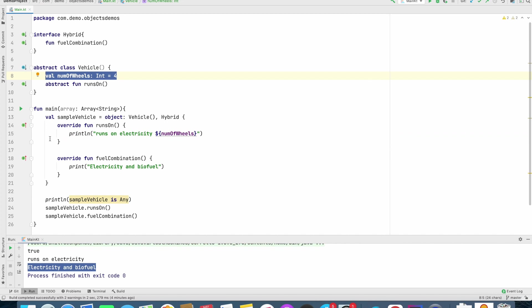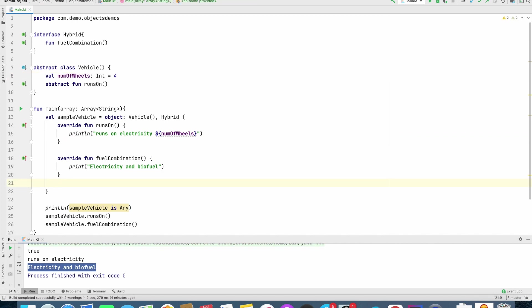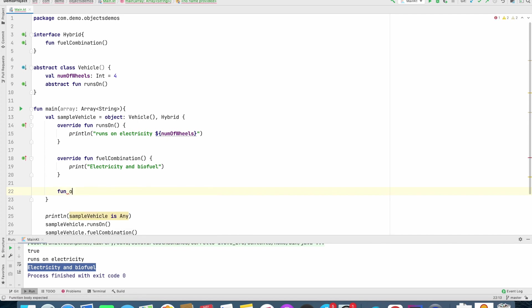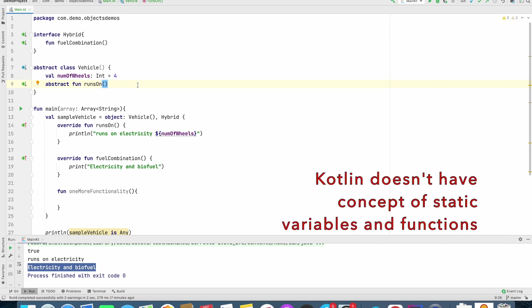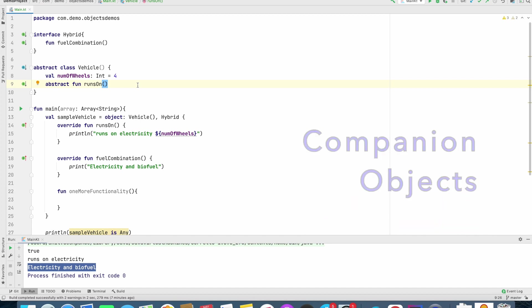Not only that you can even provide separate functionalities, because at the end of the day, when you are creating a new object by extending a class, you can override and add some of your own functionalities. Another small concept that I wanted to cover is, in Kotlin, there is no static variables. In Kotlin, there is a concept of companion objects.